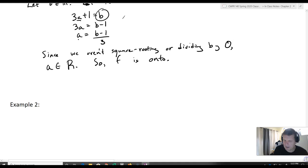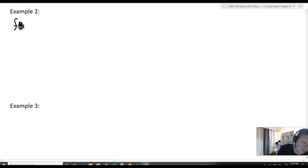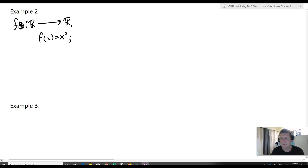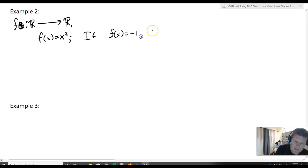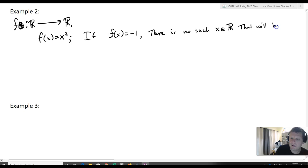Let's take a look at another example: f(x) = x² with f: ℝ → ℝ. In this case, we know that if f(x) = −1, there is no x belonging to the real numbers such that x² = −1. So f is not onto.